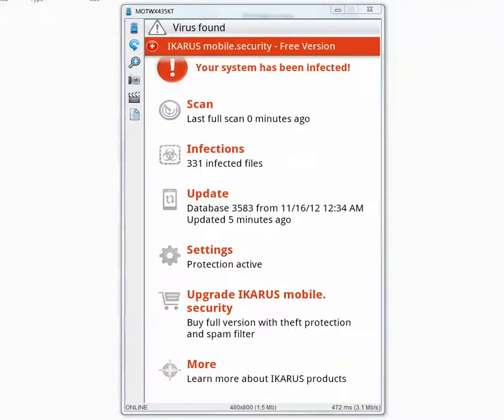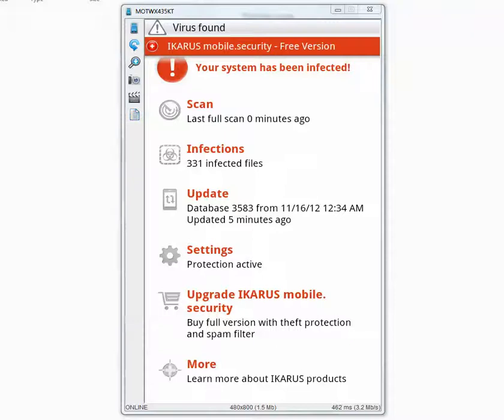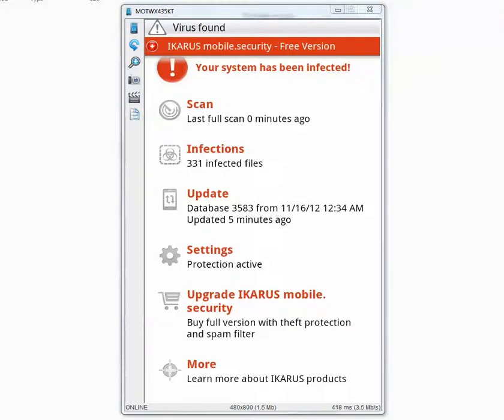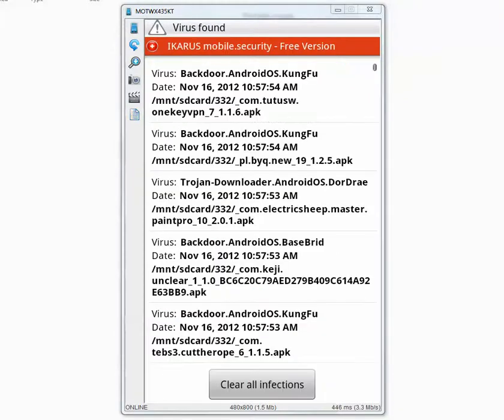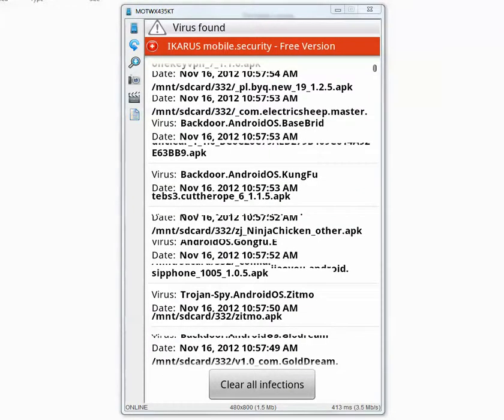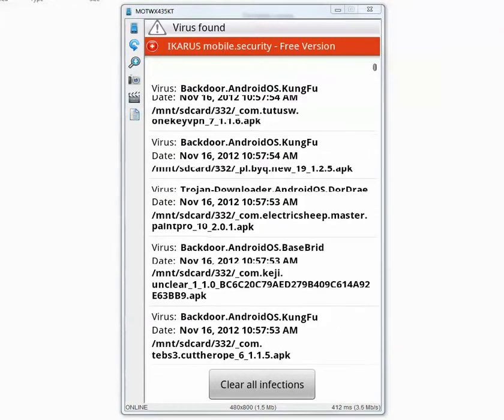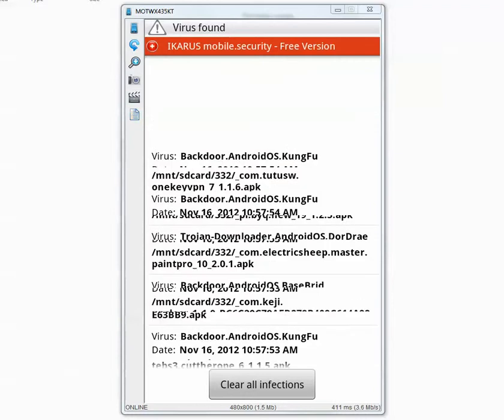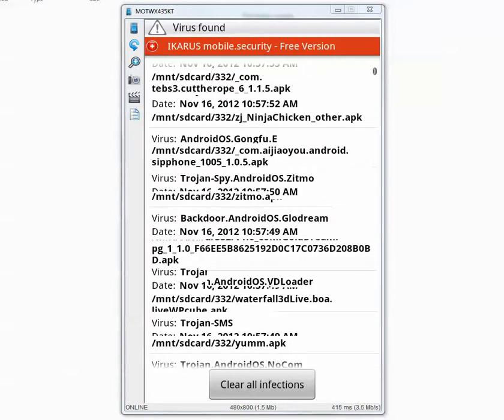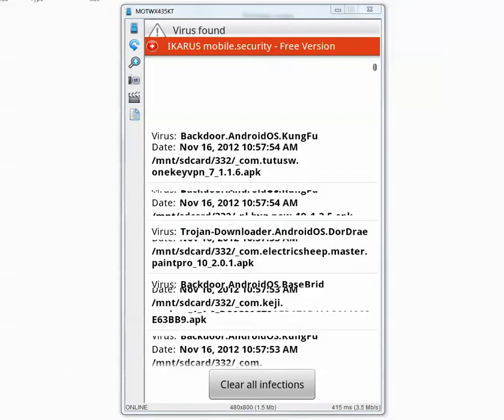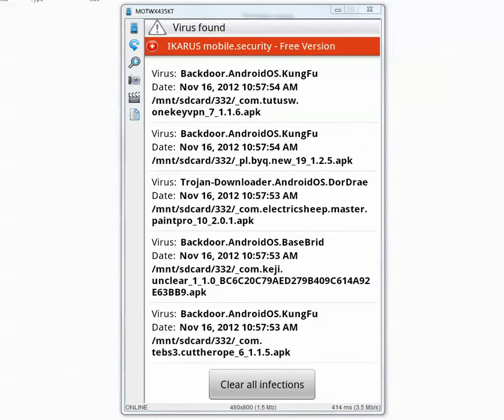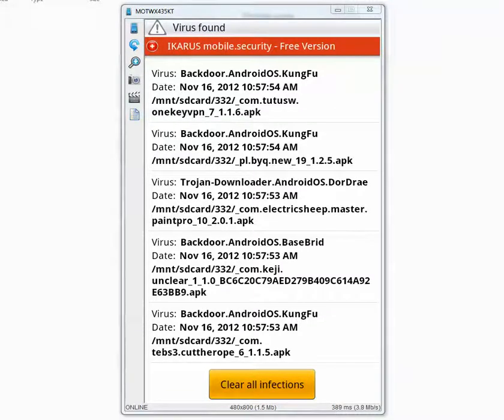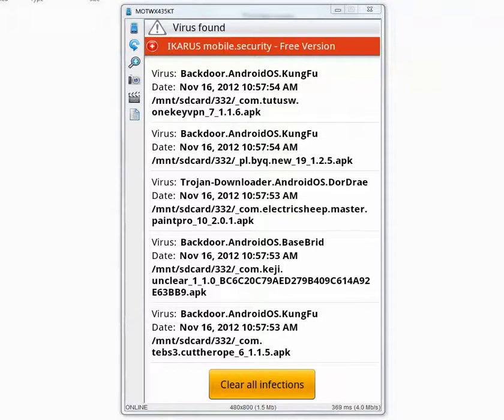Ok, the scan is complete and it says it found 331 infected files but in order to find out the real detection rate I have to manually delete all these things and then try to install the other applications and see if Icarus detects them during the installation. So I'm going to press clear all infections and this makes my job really easy. The fact that they have clear all infections button.